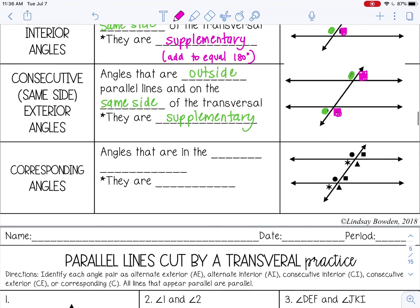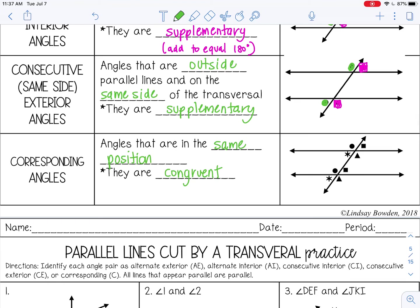The last special angle pair is corresponding angles, and those are angles that are in the same position, and they are congruent. There are lots of different corresponding angles when you have parallel lines cut by a transversal. These are corresponding — they're both above the parallel lines and both on the left of the transversal. And then these are both above the parallel lines but on the right side.